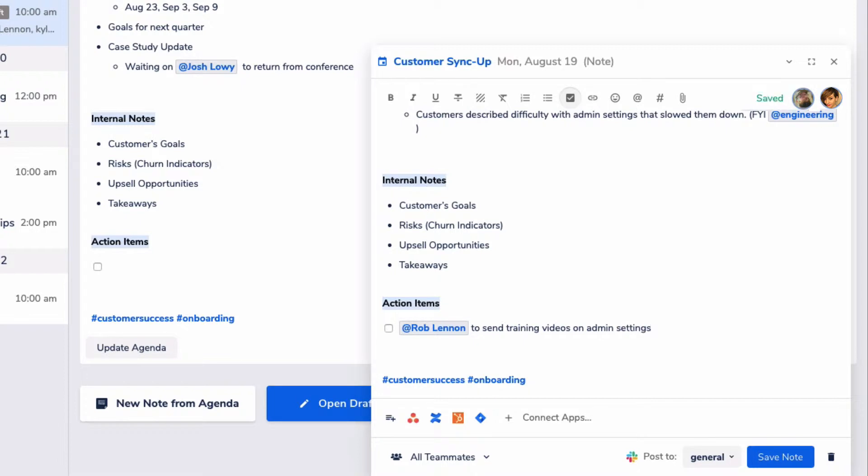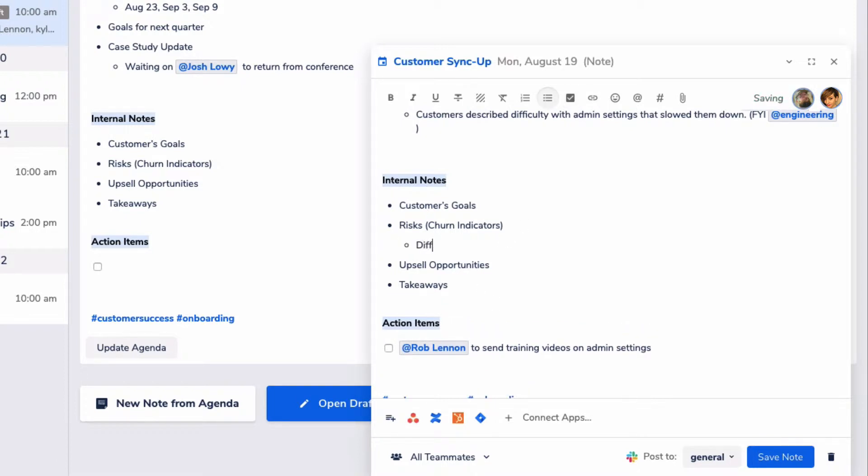So, we showed up prepared for our meeting with an agenda. We learned about an important barrier to our customer's success. Now what do we do about this?